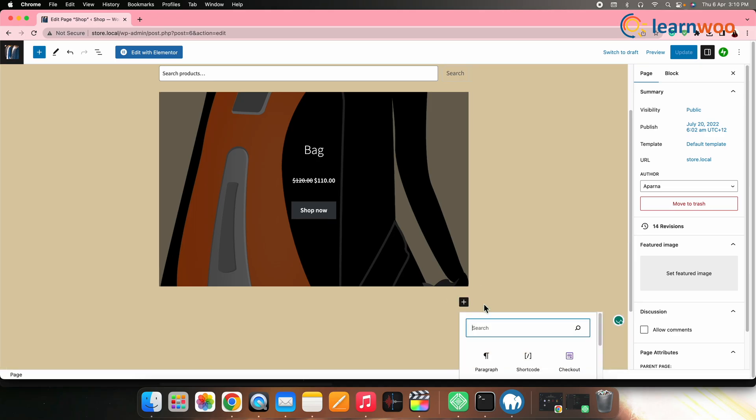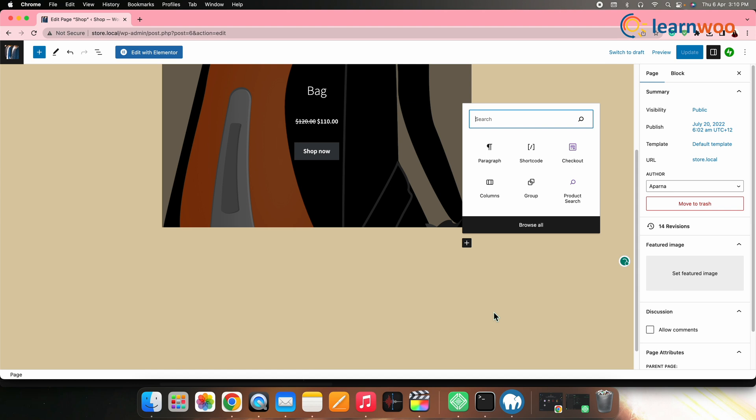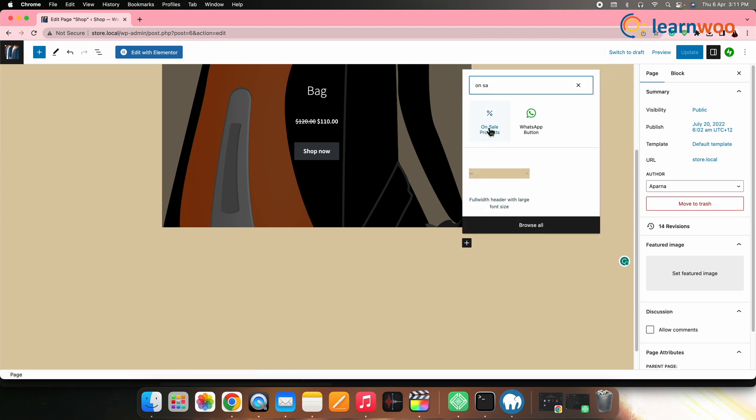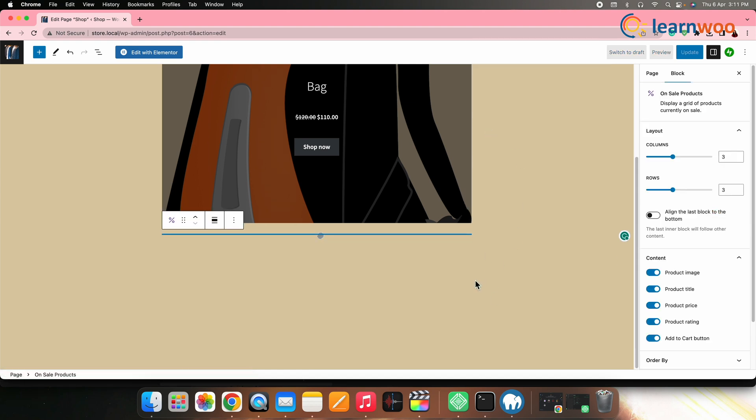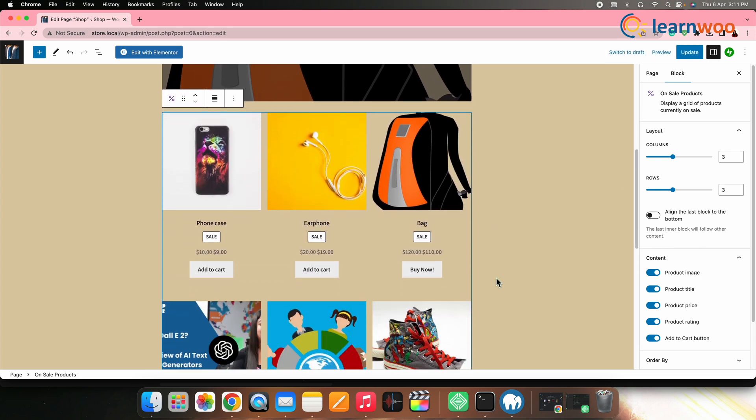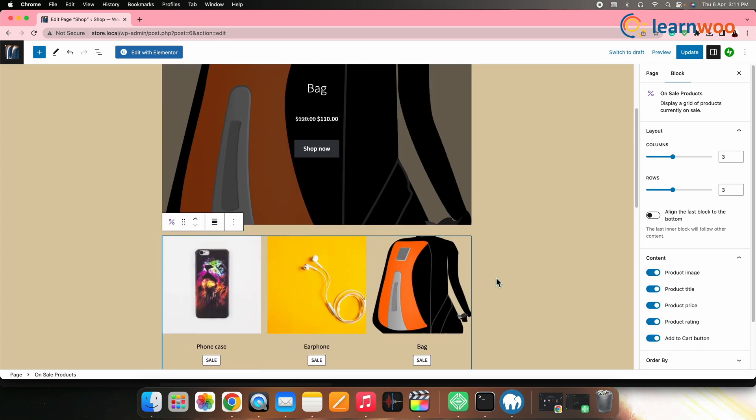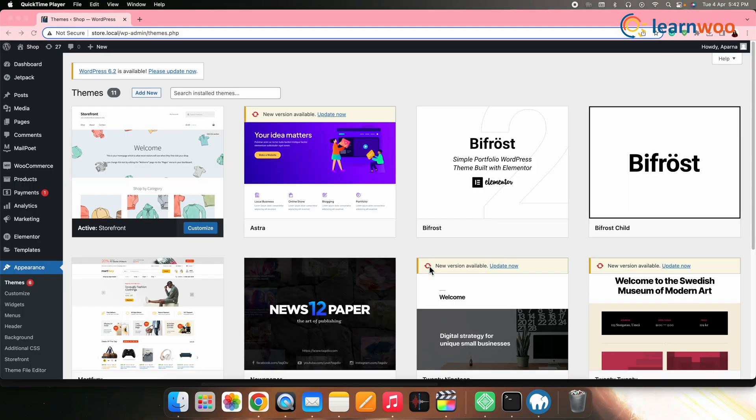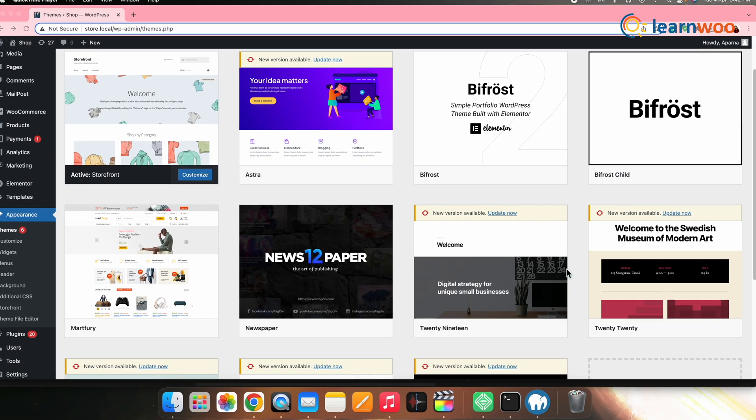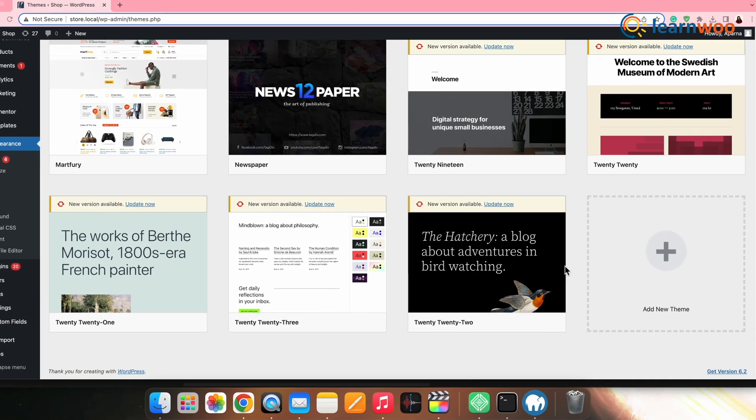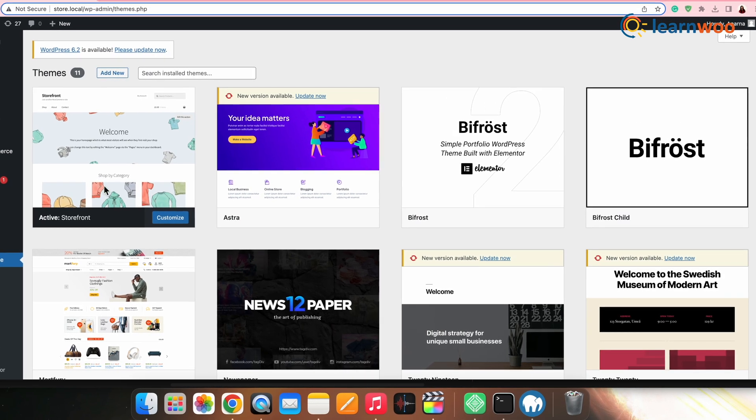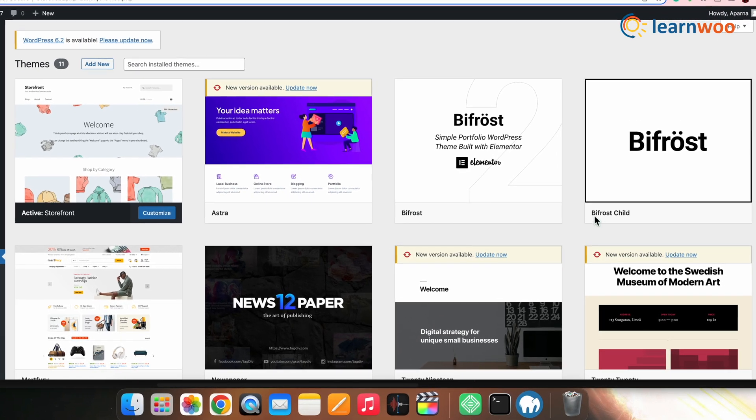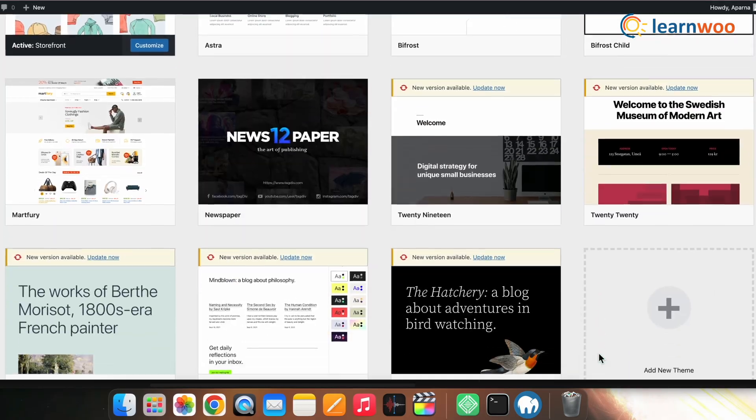Next, I would also add the on sale products as that's what mainly the buyers get attracted to. Once done, click update and your shop page is updated. Similarly, you can also take help from other WordPress WooCommerce themes like Storefront, Astra and others to give your store the aesthetics and functionality as per your requirement.